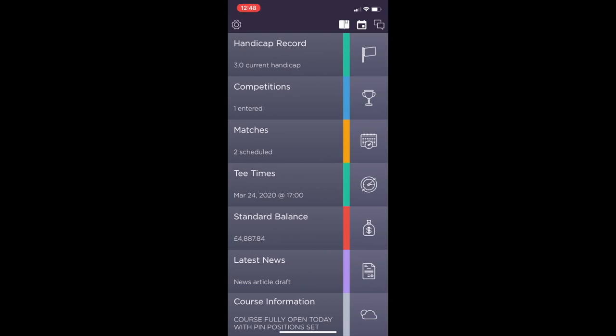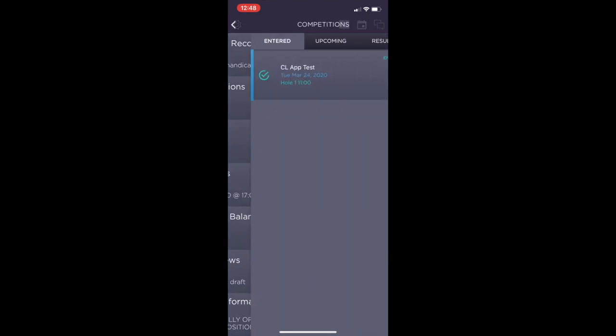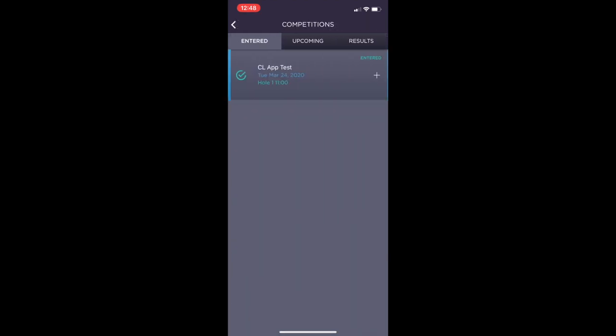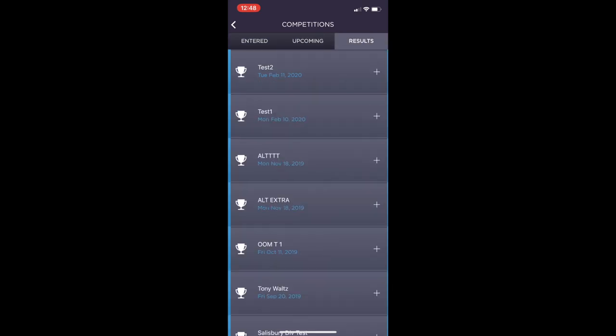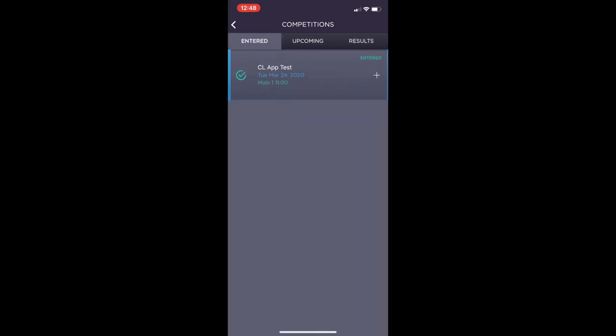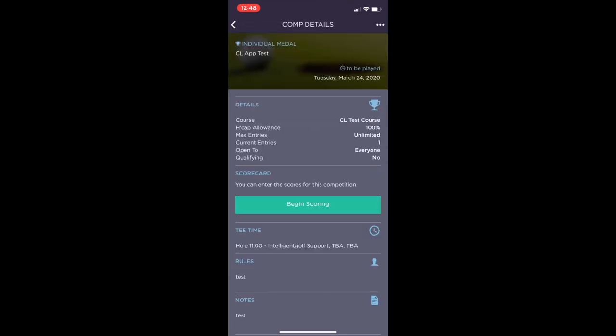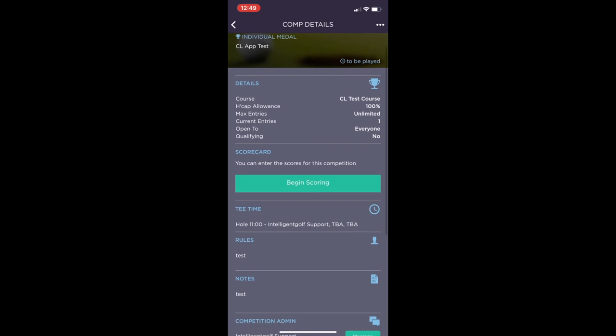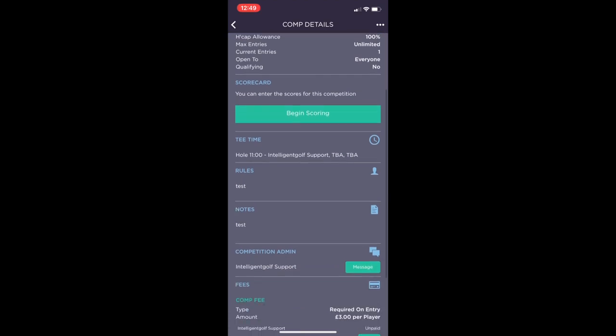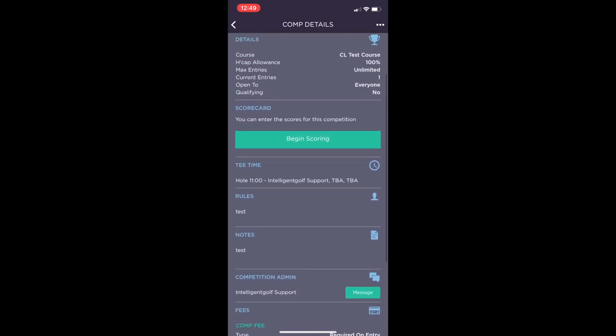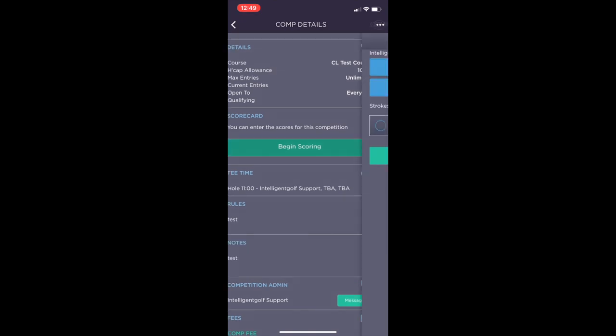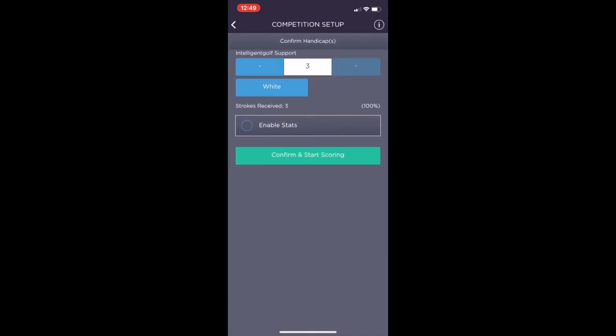The competitions tab will let you see entered competitions, upcoming competitions and results. On the entered competition you will then be able to see the details, your tee times, rules and the fees. By clicking on begin scoring the member will be able to use on-call scoring.